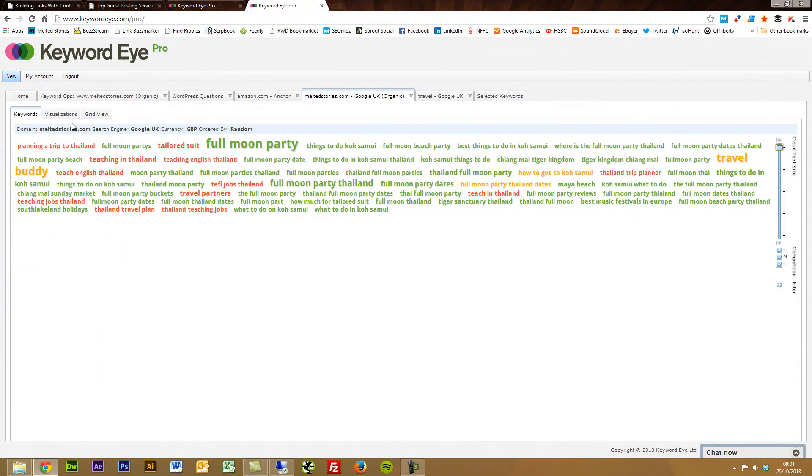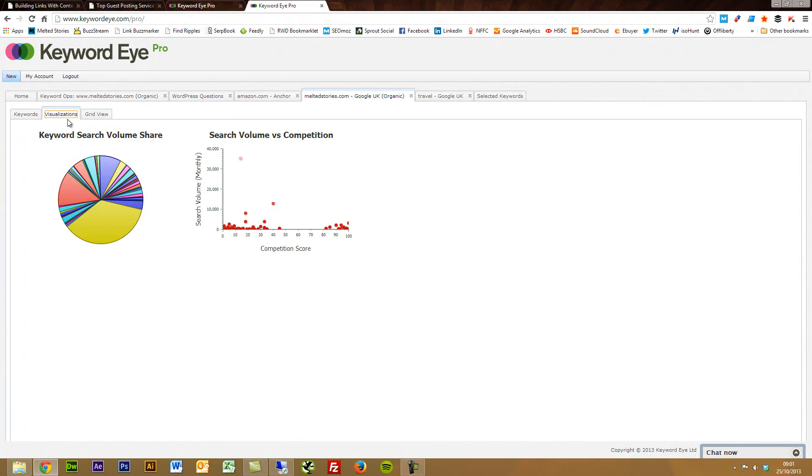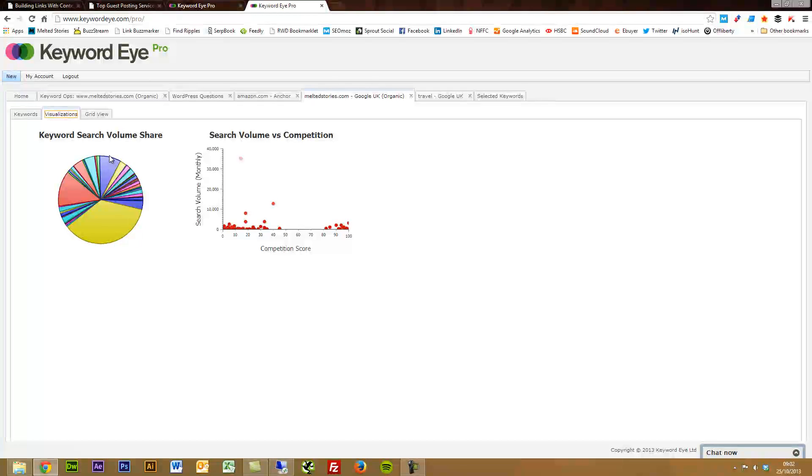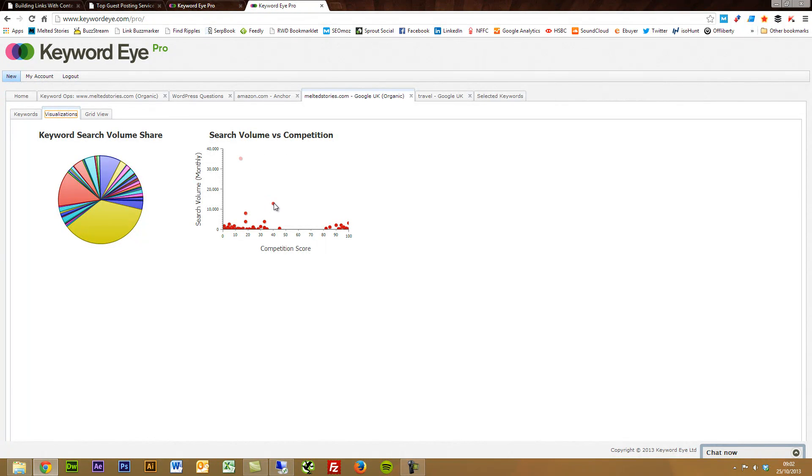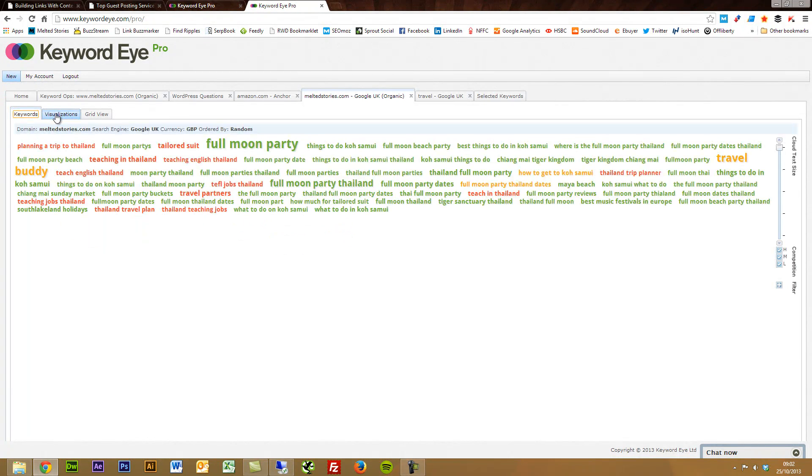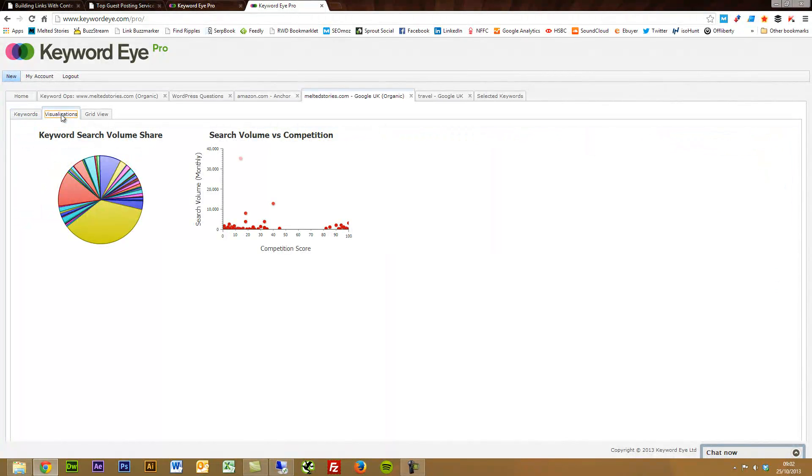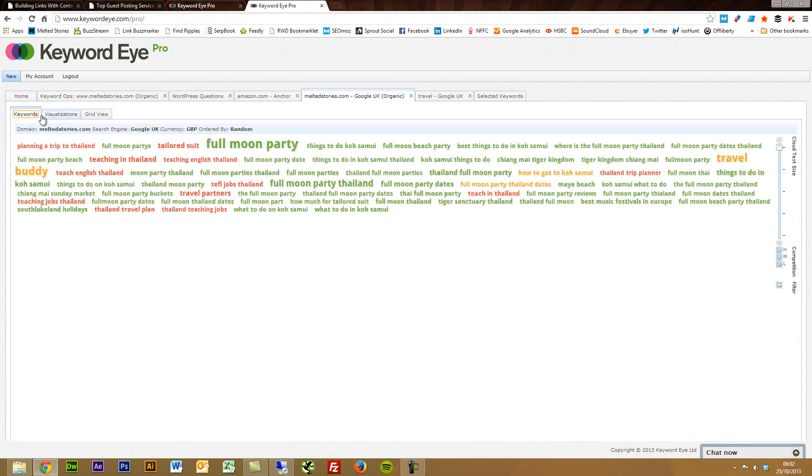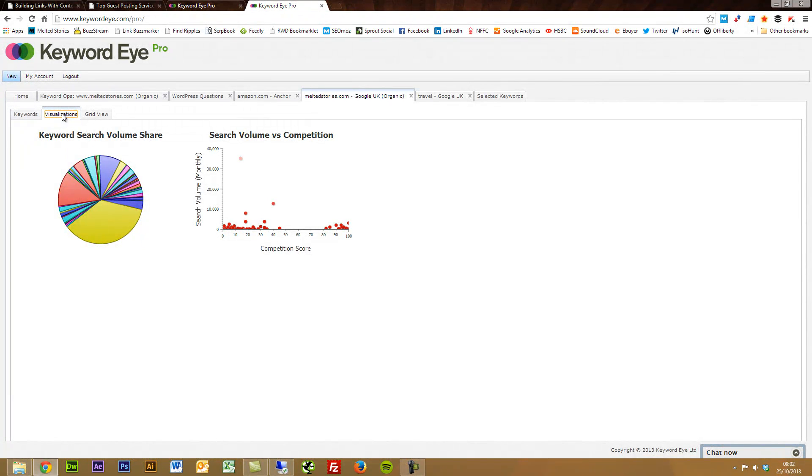Probably one of the cool things that I noticed here as well, alongside being able to see the keyword search volume share like in the past feature, you've got search volume versus competition, which is great. These first two sections here are incredible competitive research visualizations that you can put together to understand your competition.